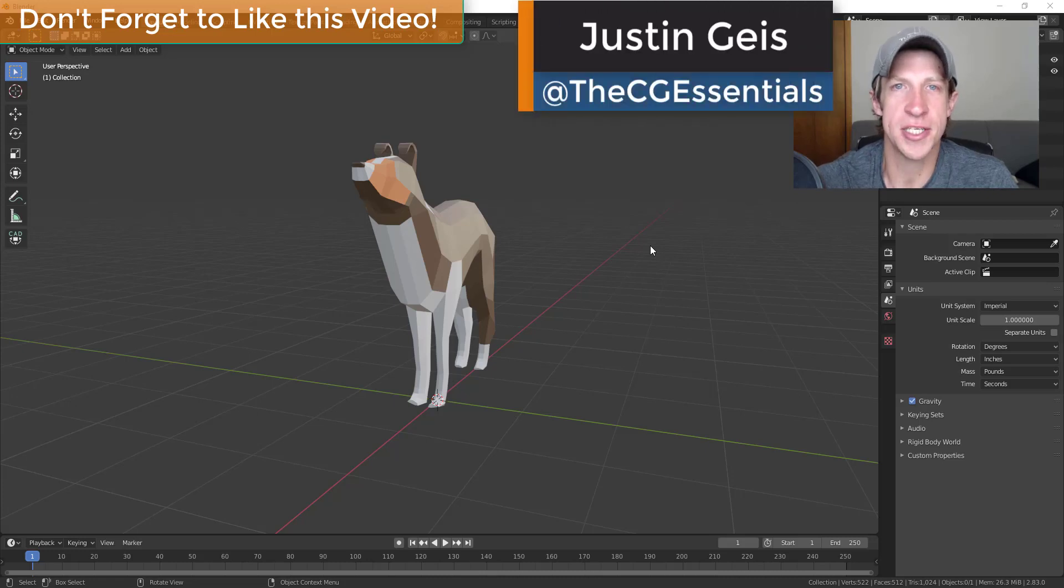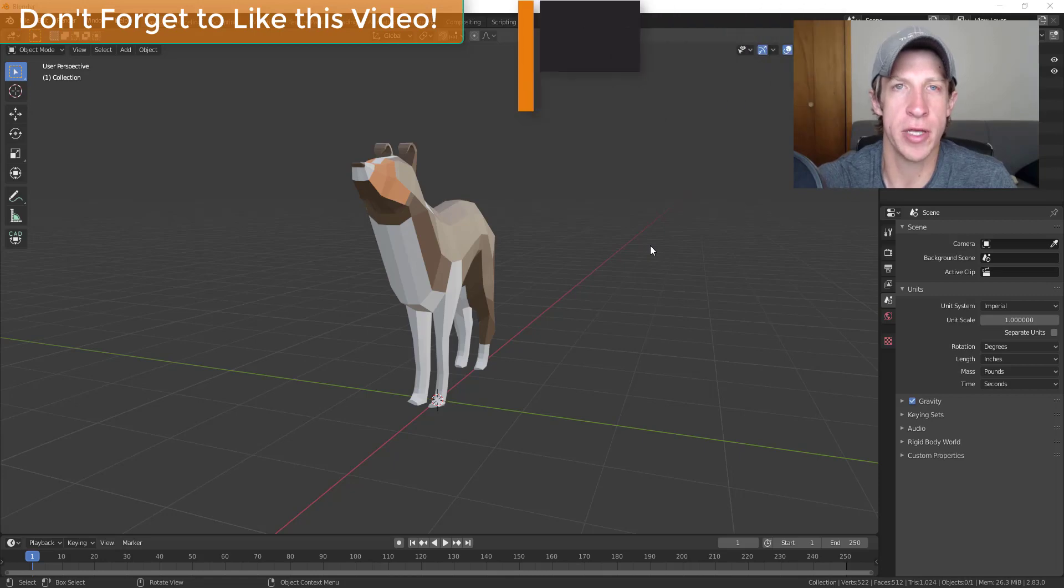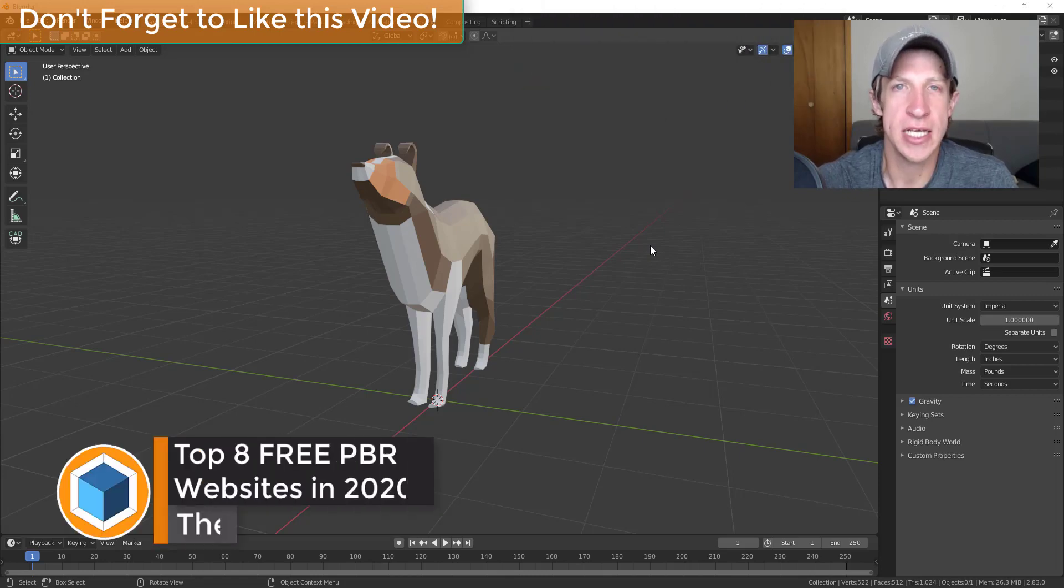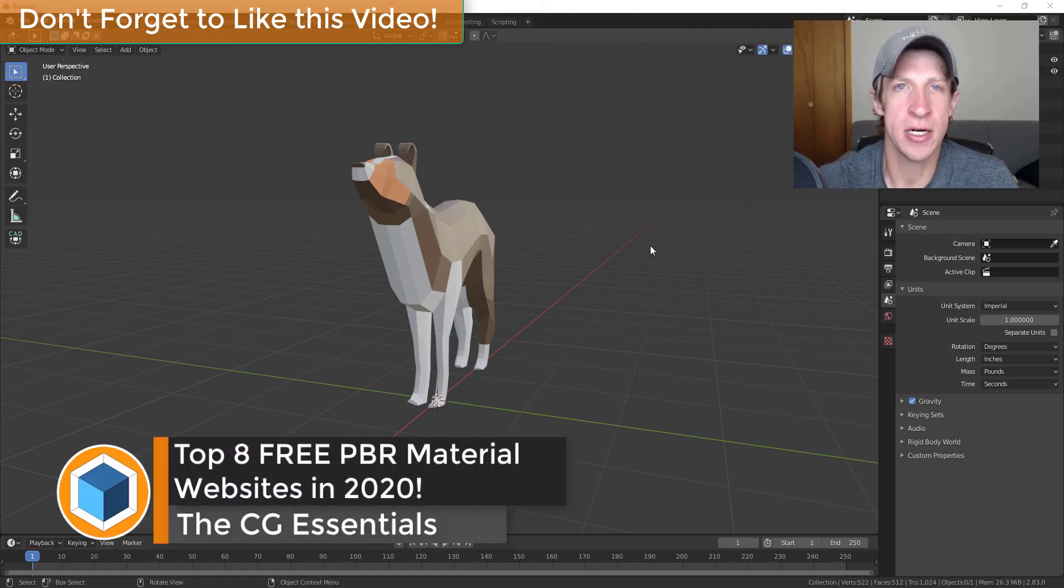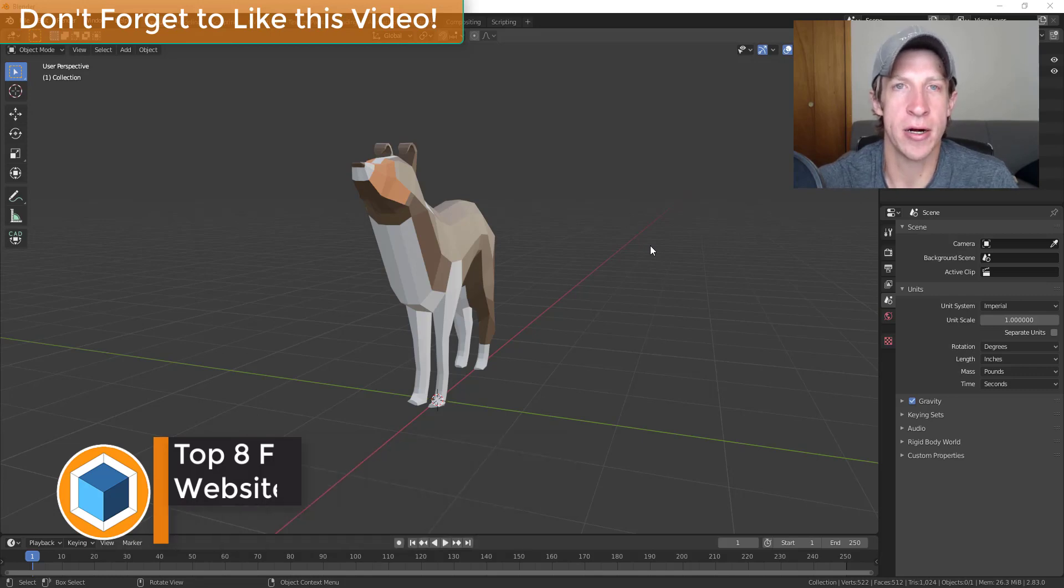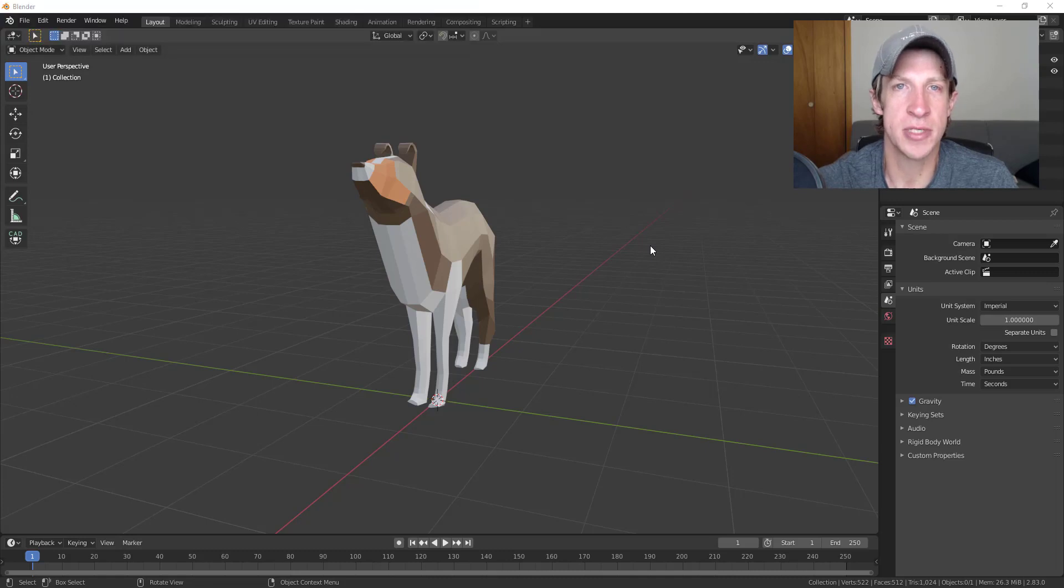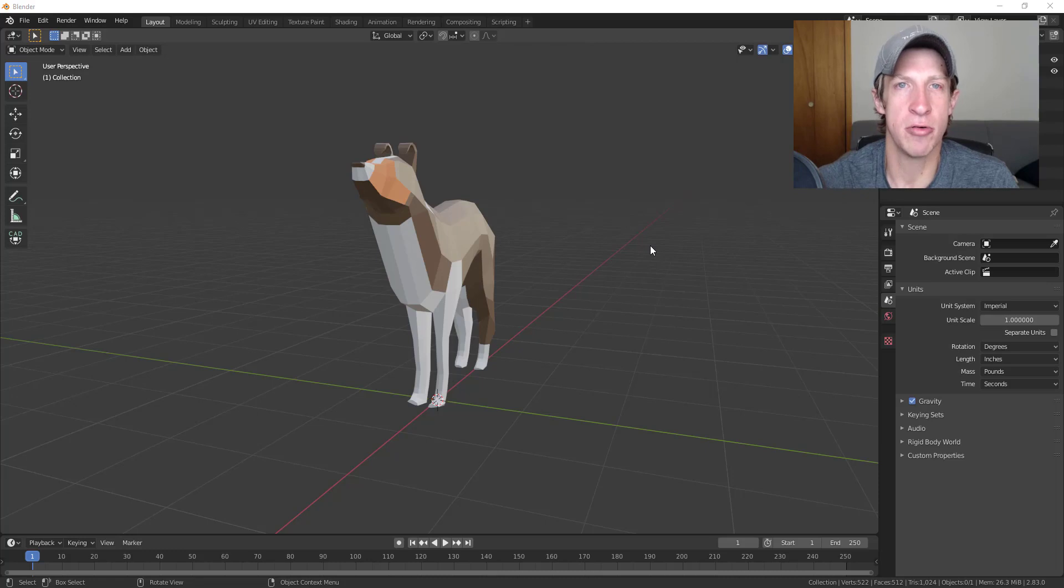What's up guys, Justin here with thecgessentials.com back with another Blender resource video for you. In today's video I'm going to talk about some websites where you can download free PBR textures for Blender - you can really use this for any software. Basically what these are is websites where you can download textures along with all of the maps that you need in order to make them more realistic when you set up your shaders.